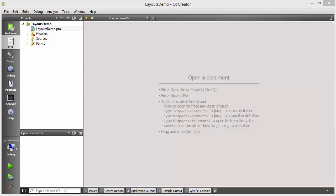Hello guys, welcome to the next video on the Qt tutorial for beginners. In this video we will learn about layouts in the Qt GUI application. Layouts help you to optimize your space in your GUI application, so whatever available space you have, a layout will help you to optimize it to the maximum.